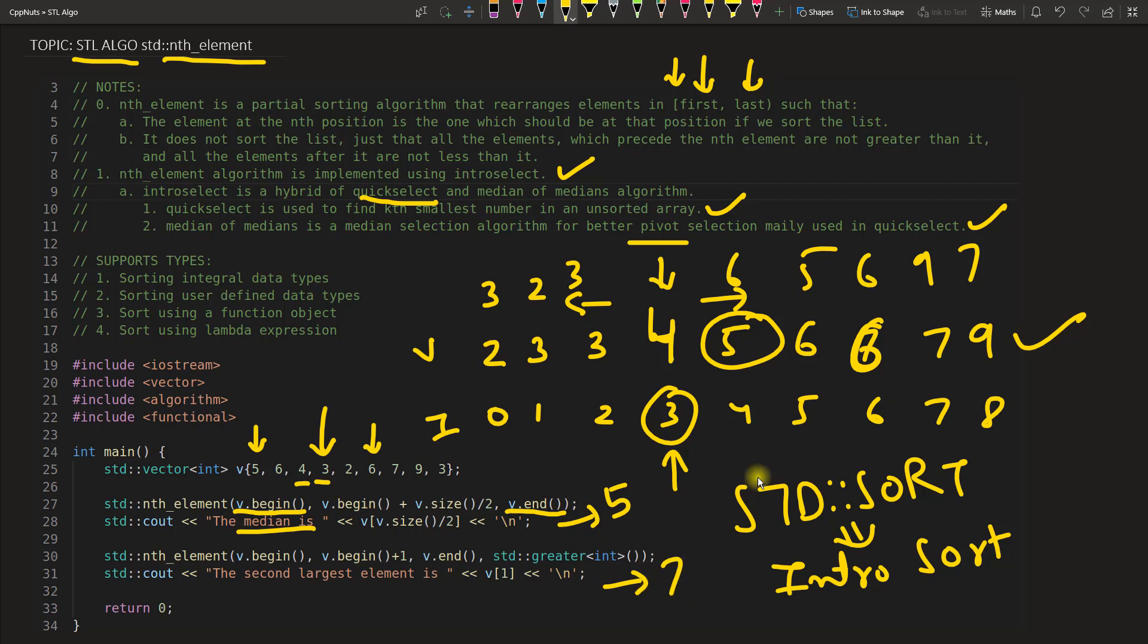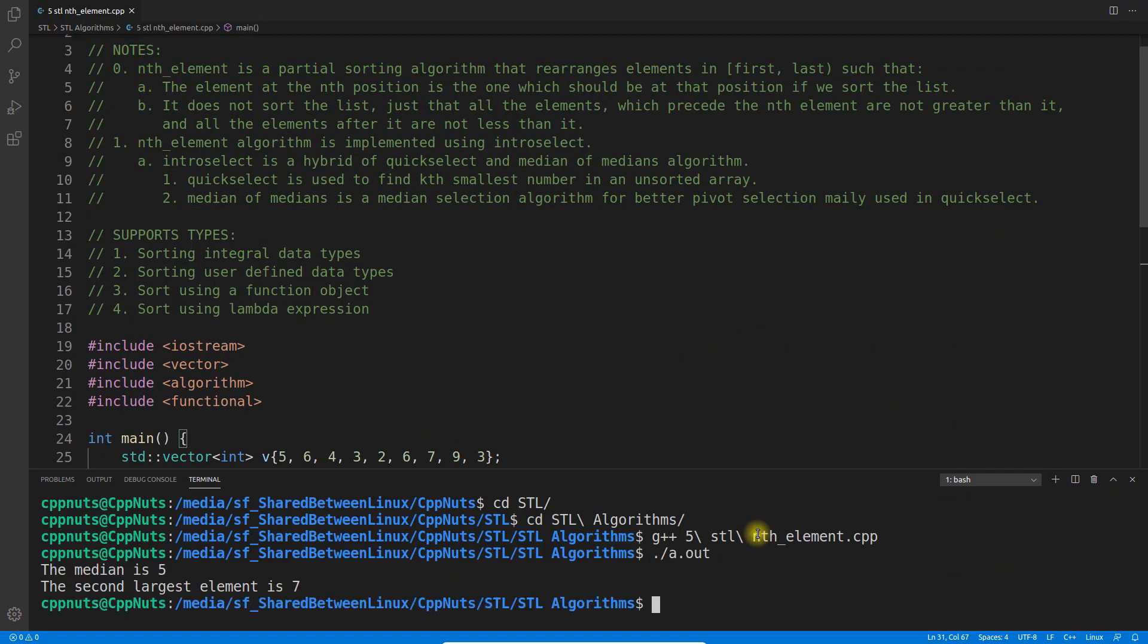Let's execute this and sum this video. See, yeah got it. The median is 5 and the second largest element is 7 here. So whatever I said is correct.